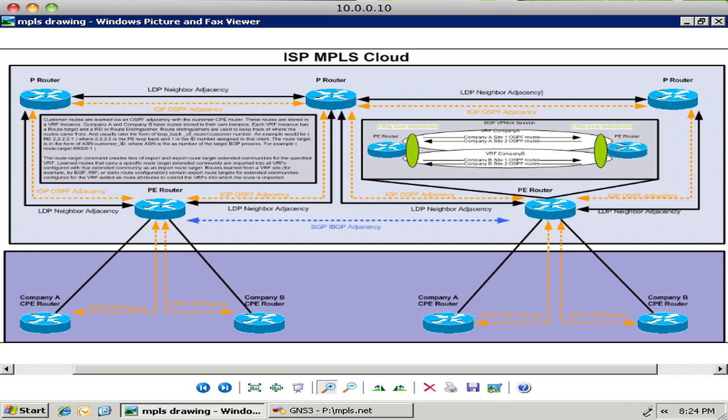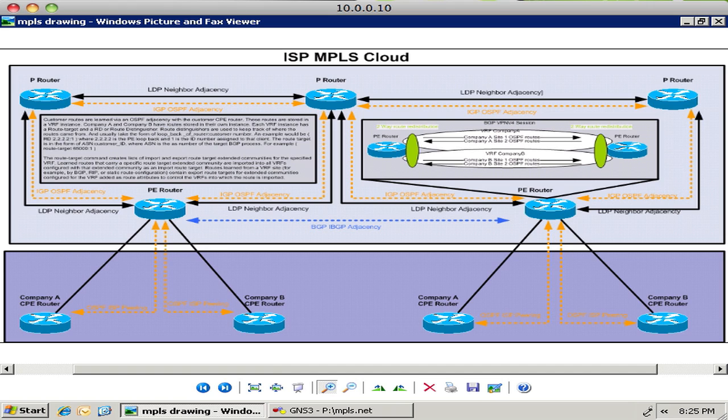So this is basically the setup of a basic ISP MPLS cloud. You'll notice the first thing is that the ISP has a core of routers that are connected redundantly and you'll also notice that there are quite a few adjacencies here. We're running OSPF for simplicity's sake but in a typical ISP it would probably be IS-IS.